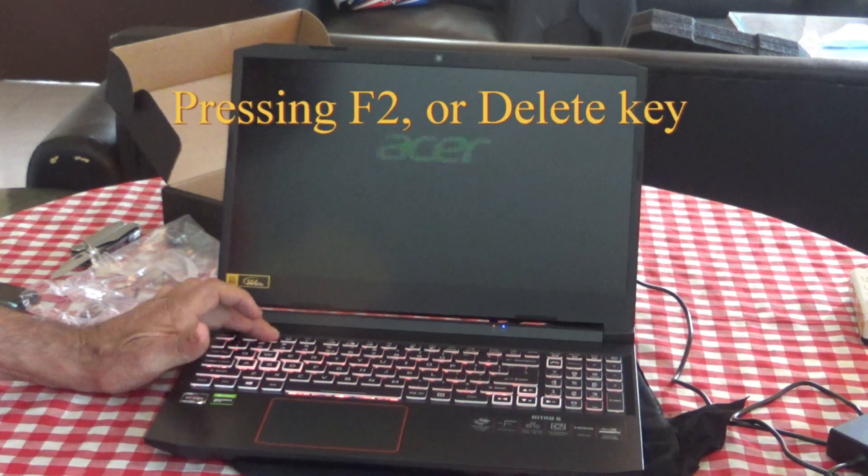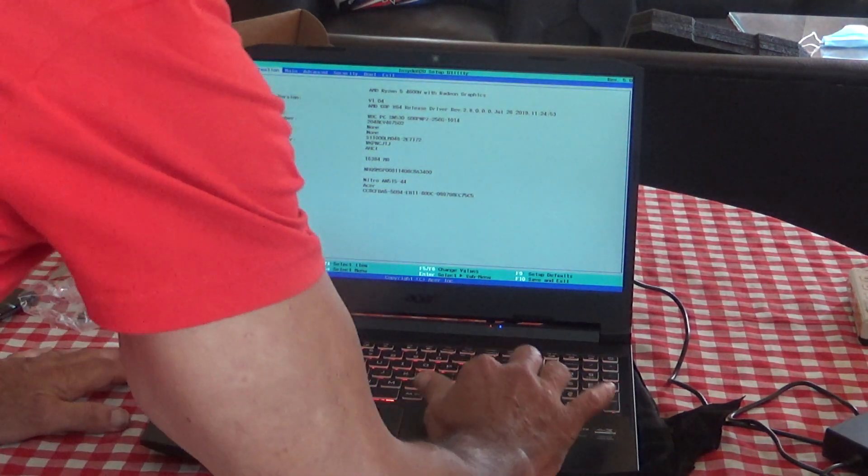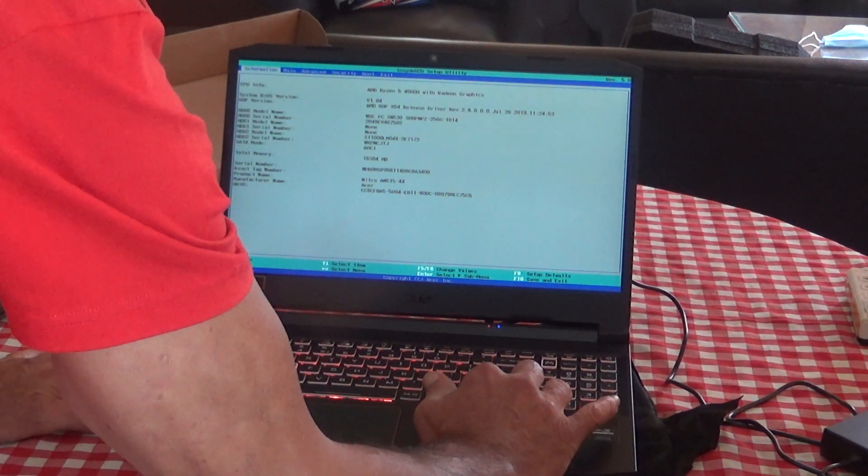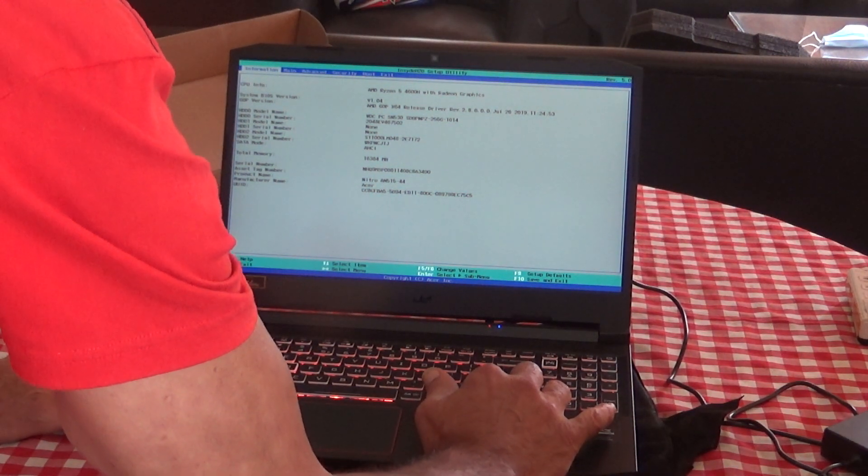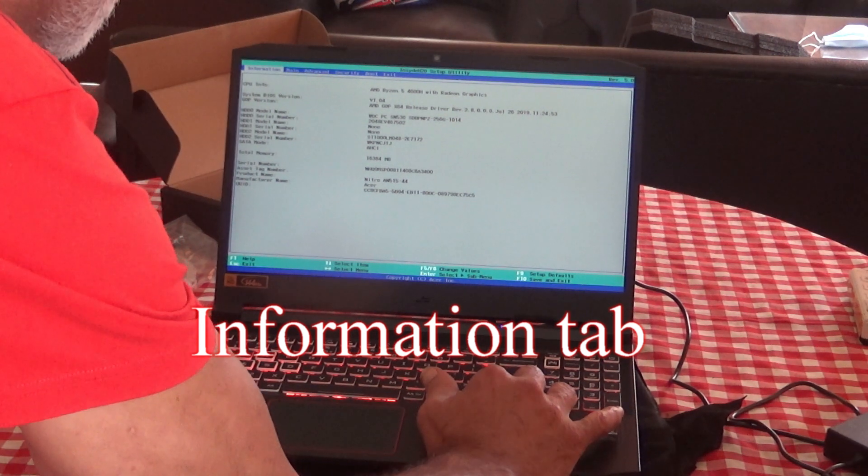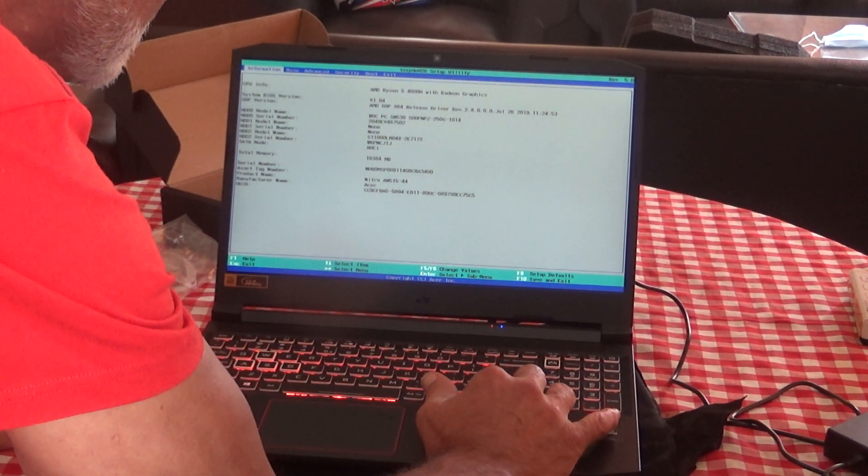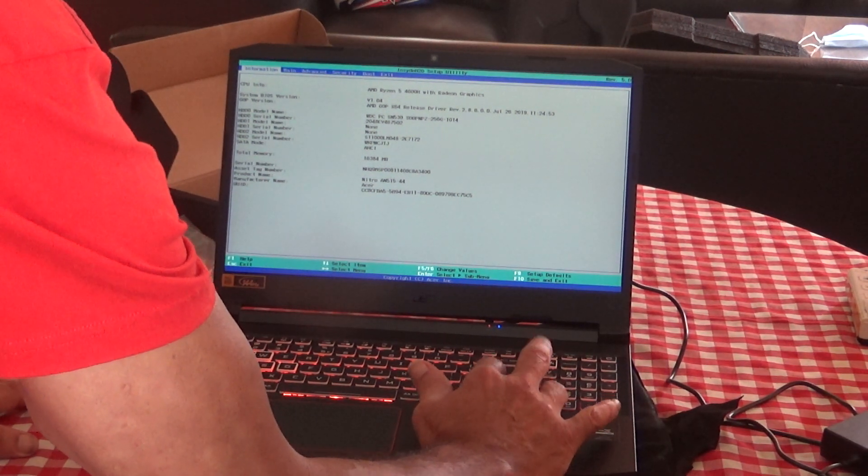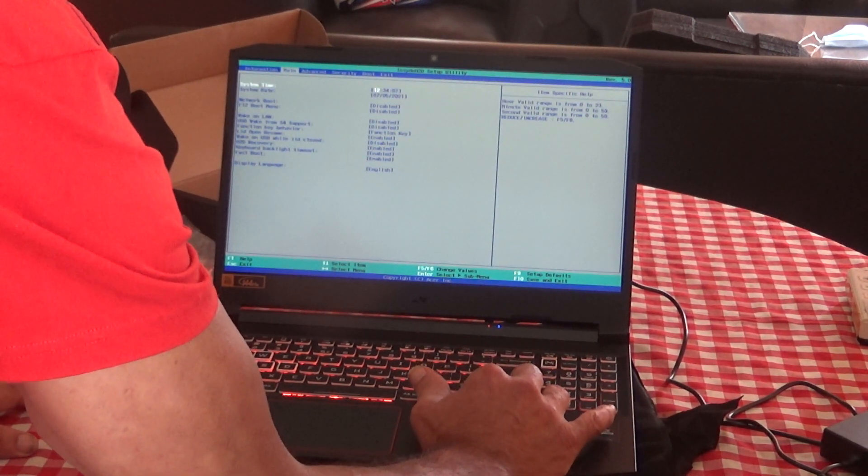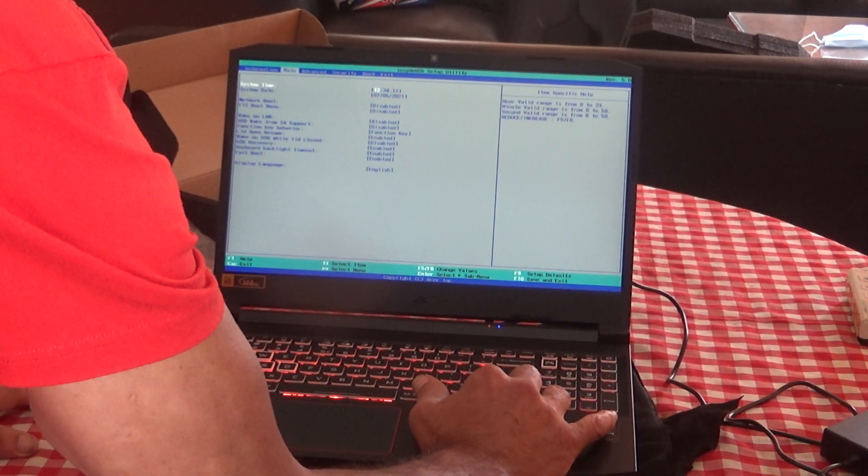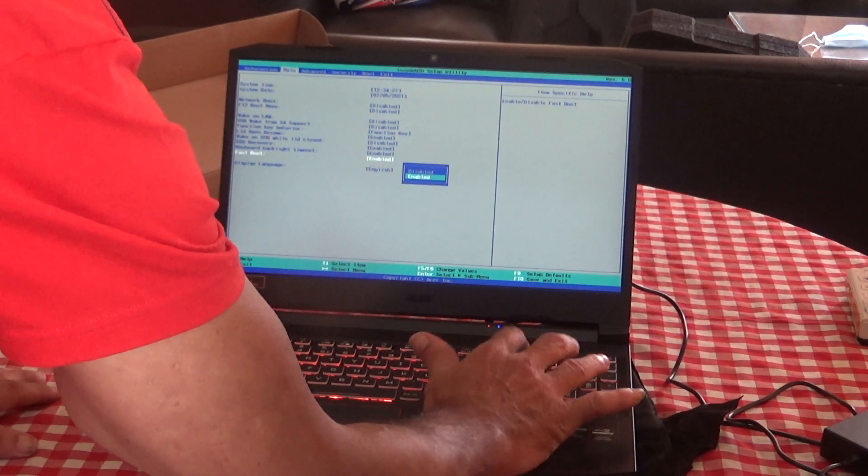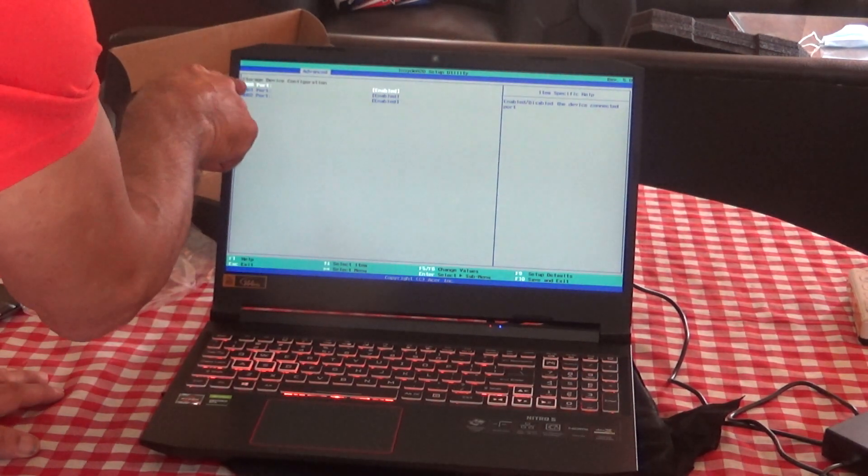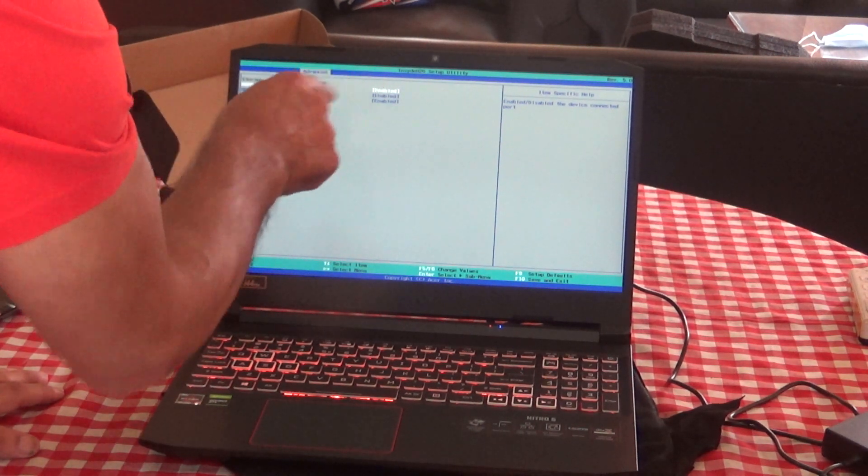Let's try going into BIOS here. That was pretty fast. I want to check and make sure I've got my memory and stuff in here. Yep, there it is, 16 gigabytes. Let's go into main. System date and time looks correct. We don't want fast boot enabled. So the hard drive disk 0, 1, and 2 ports are all enabled.